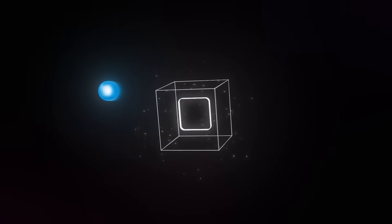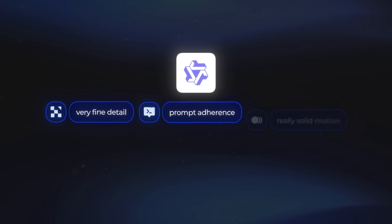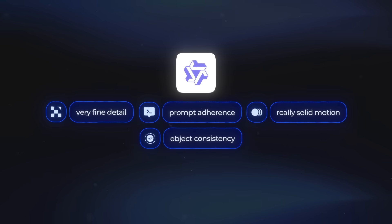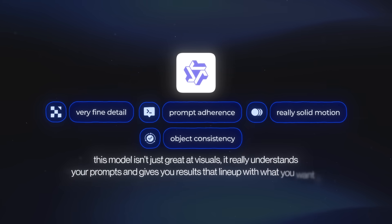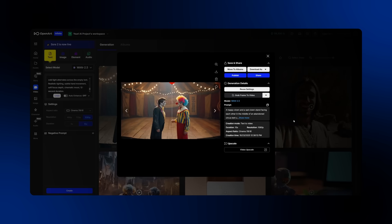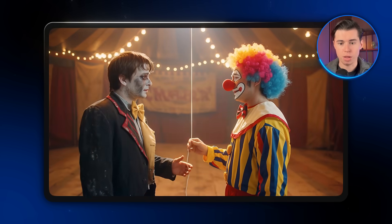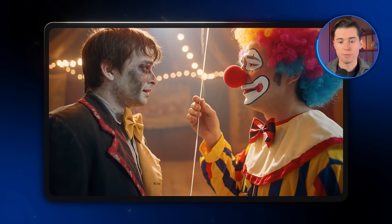We're moving on to a model that's much less known than both Google VO 3.1 and Sora 2, but still really impressive when it comes to quality. That model is called WAN 2.5. WAN has very fine detail, exceptional prompt adherence, and really solid motion and object consistency. So this model isn't just great at visuals — it really understands your prompts and gives you results that line up with what you wanted. Here's how the universal prompt came out with WAN 2.5. The quality is still solid, but it does fall a bit short compared to the first two models. There's less depth in the video overall — it kind of feels simpler.